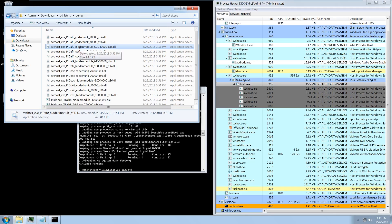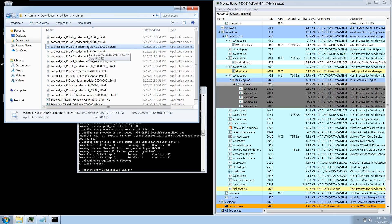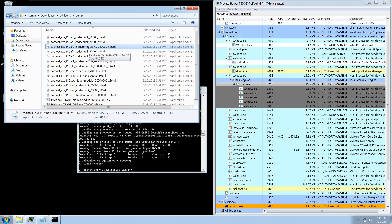Next up we've got 'hidden module.' Hidden module is a very good flag for incident response. It means that the module was not in the PEB's module list, which means it was not loaded normally by the Windows loader. In most cases it means it's either a DLL that was mapped manually by some malware, or it was a portable executable which was injected into a process. In both cases that means it was probably malware that loaded this module, so these are the ones you want to go for first.